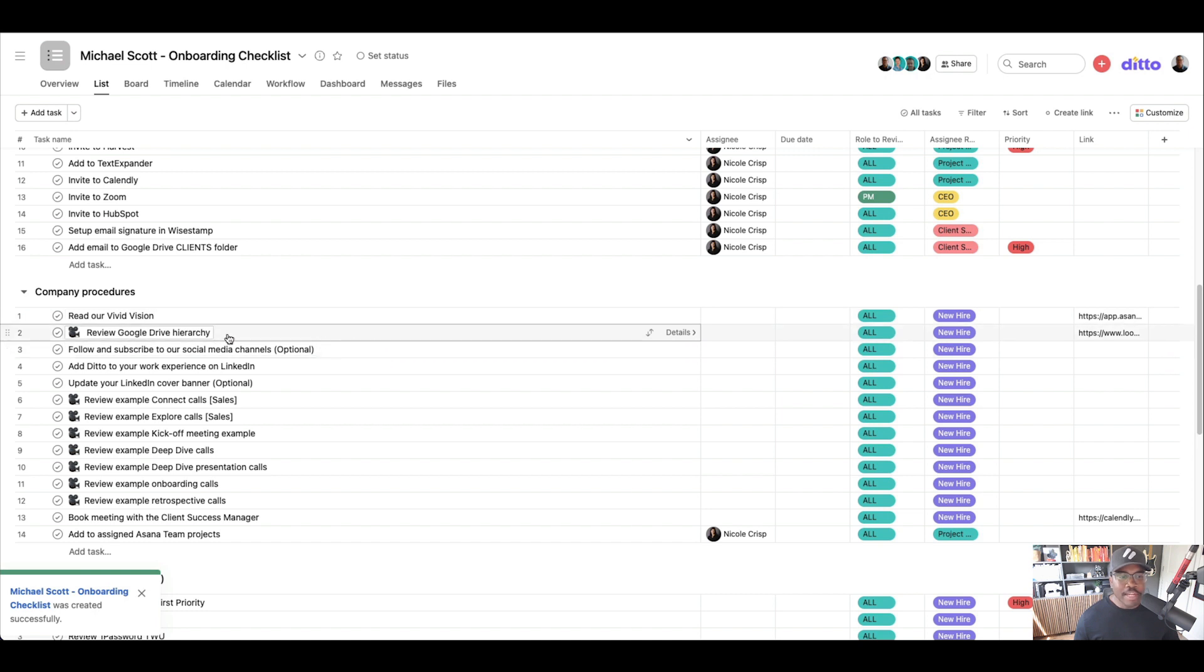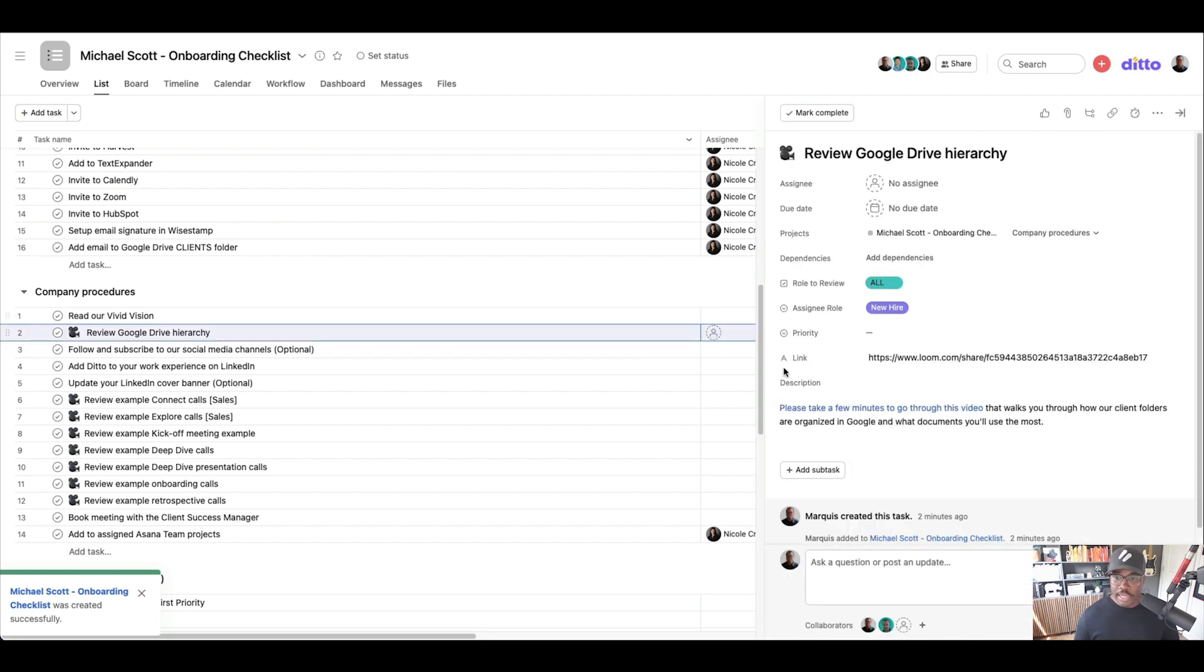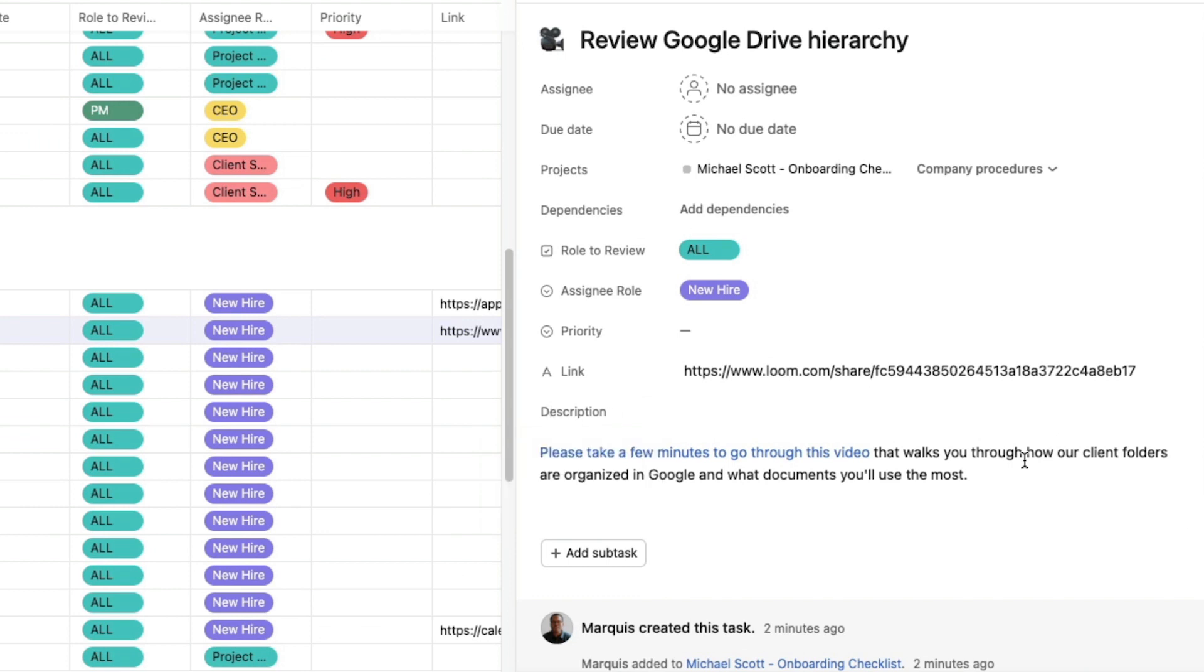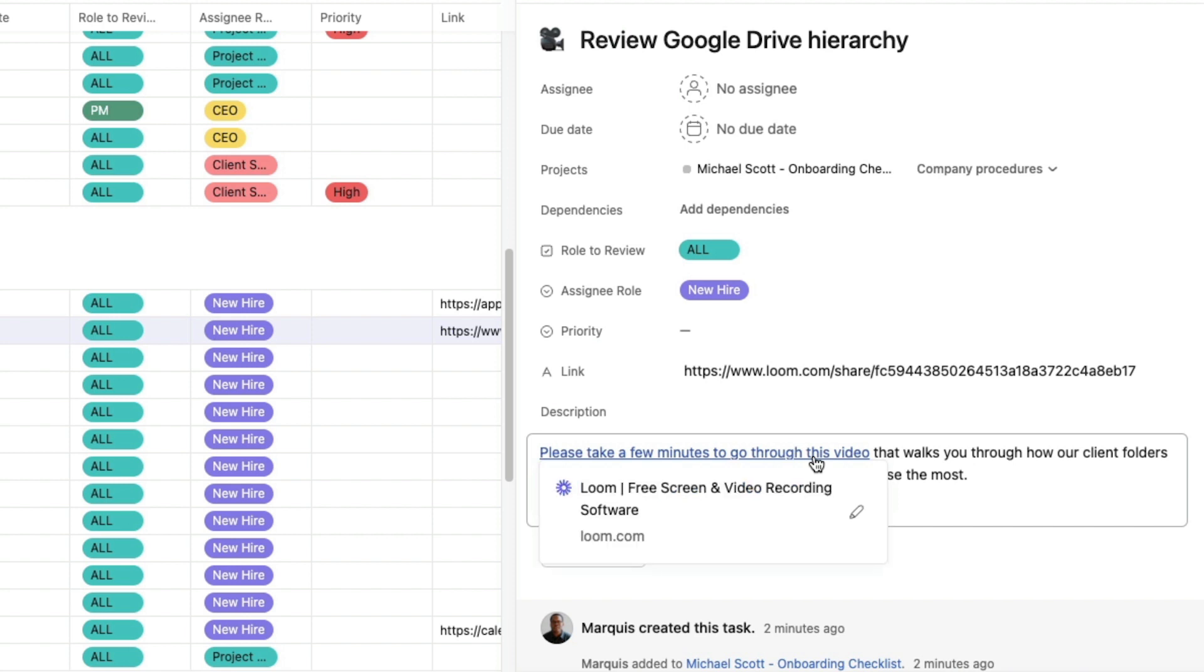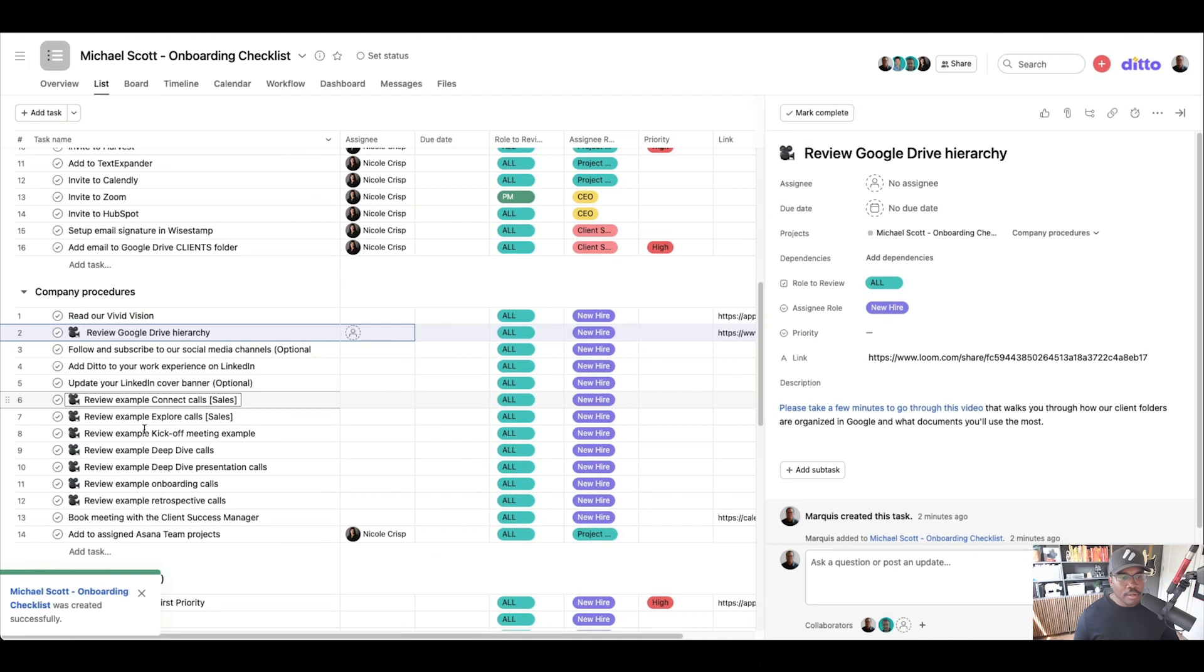But then they need to review the Google Drive hierarchy. So instead of, again, taking our time walking everyone through this as they start off, we just have a Loom video. Please take a few minutes to go through this video. This walks you through our client folders, how they're organized in Google, and what documents you'll use the most. And then we have recordings of our calls.